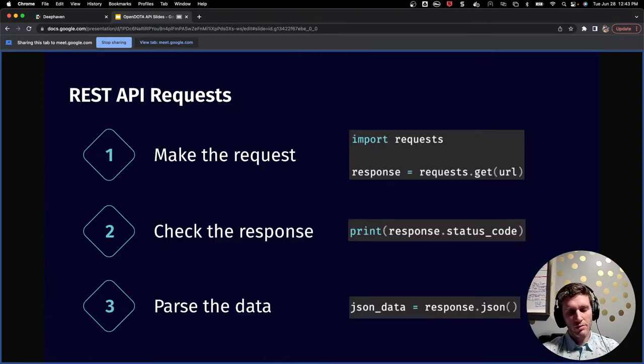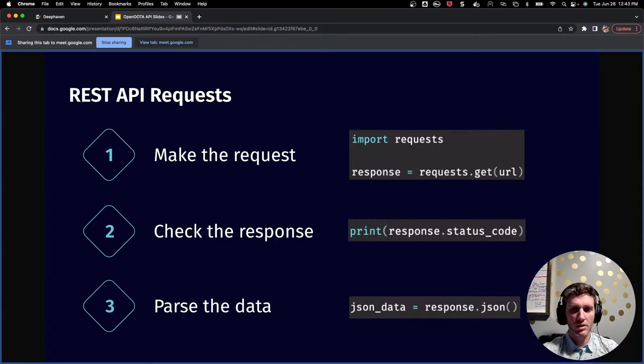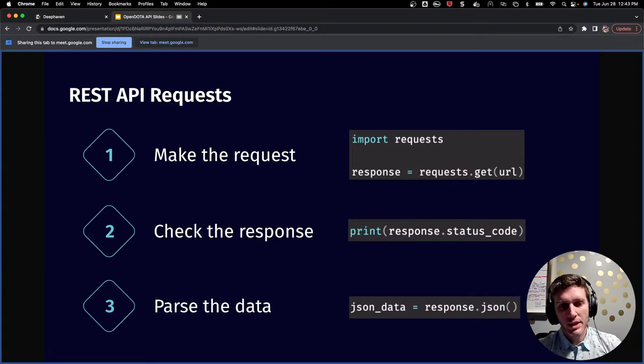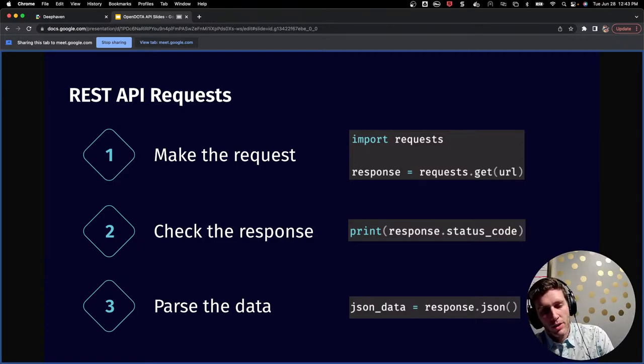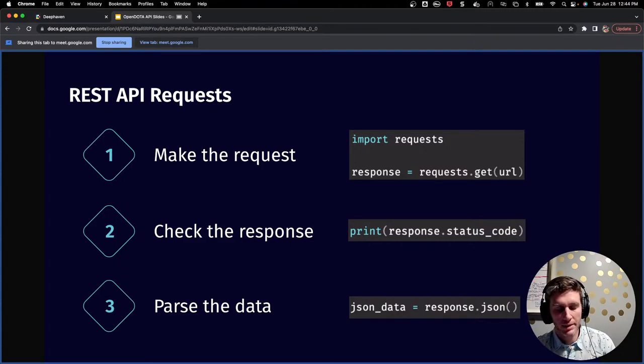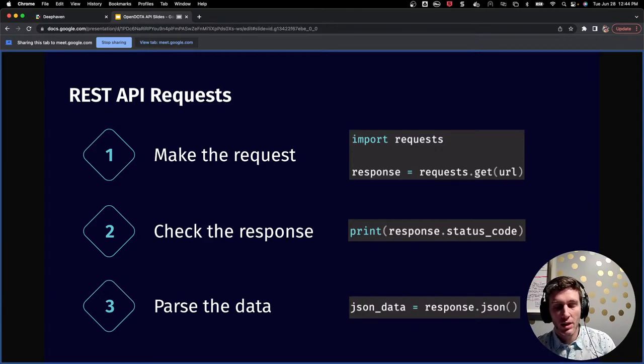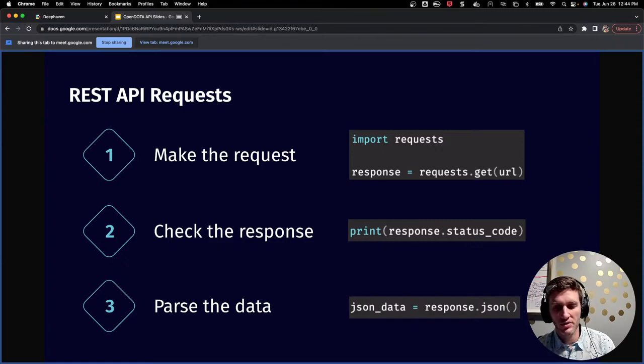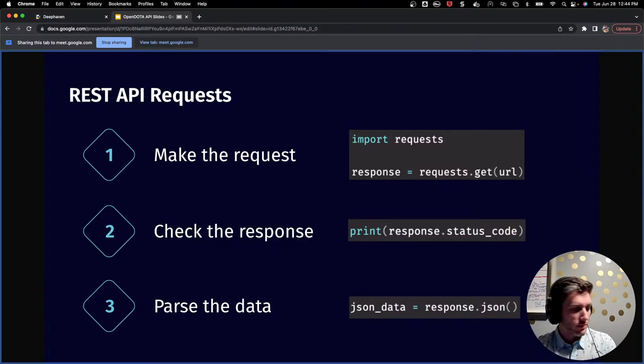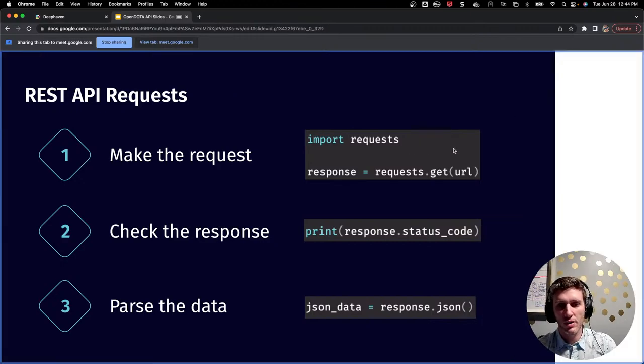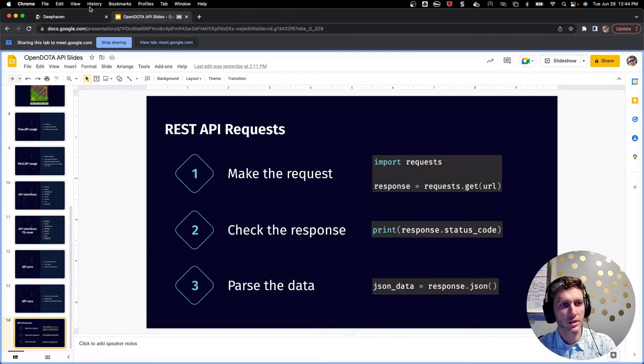The last thing I want to cover before I jump into the code is about a week and a half ago, I gave a quick talk on REST APIs for an application of cryptocurrency data. Given that the OpenDota API is also a REST API, the workflow is basically the exact same. It's a three-step process in Python where first you'll make a request to the API, you will check the response, and then parse the data. However, my talk a week and a half ago focused primarily on steps one and two, simply making the request and checking the response. I didn't focus on parsing data. Today, I'll focus a lot more on step three. So without further ado, I'd like to jump into code.